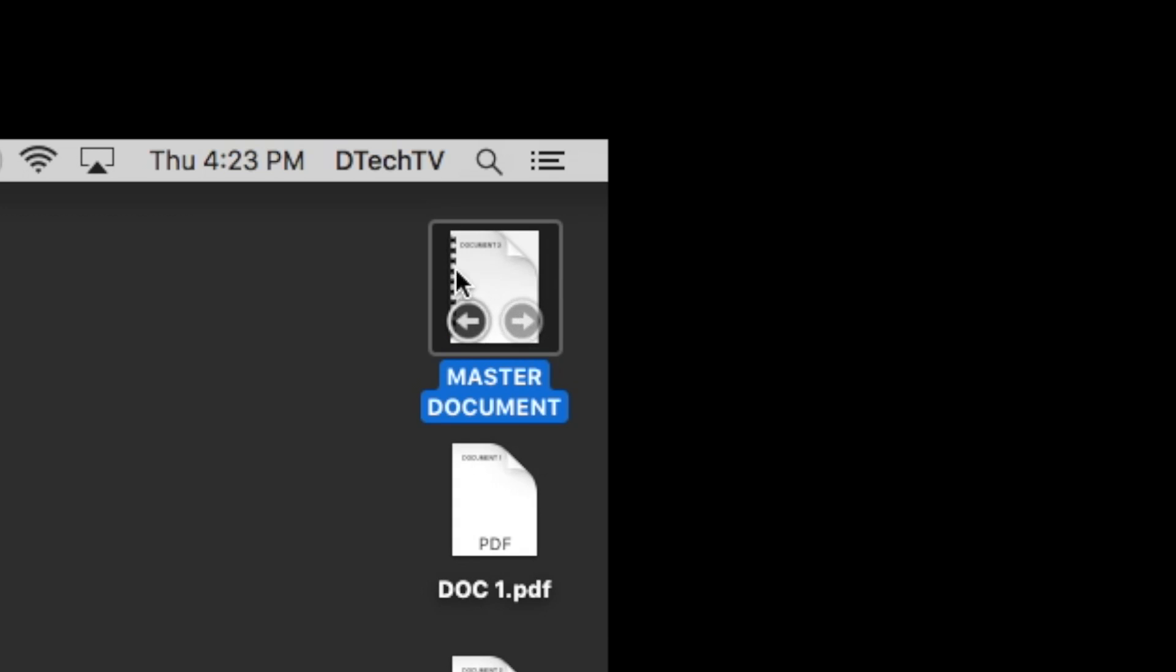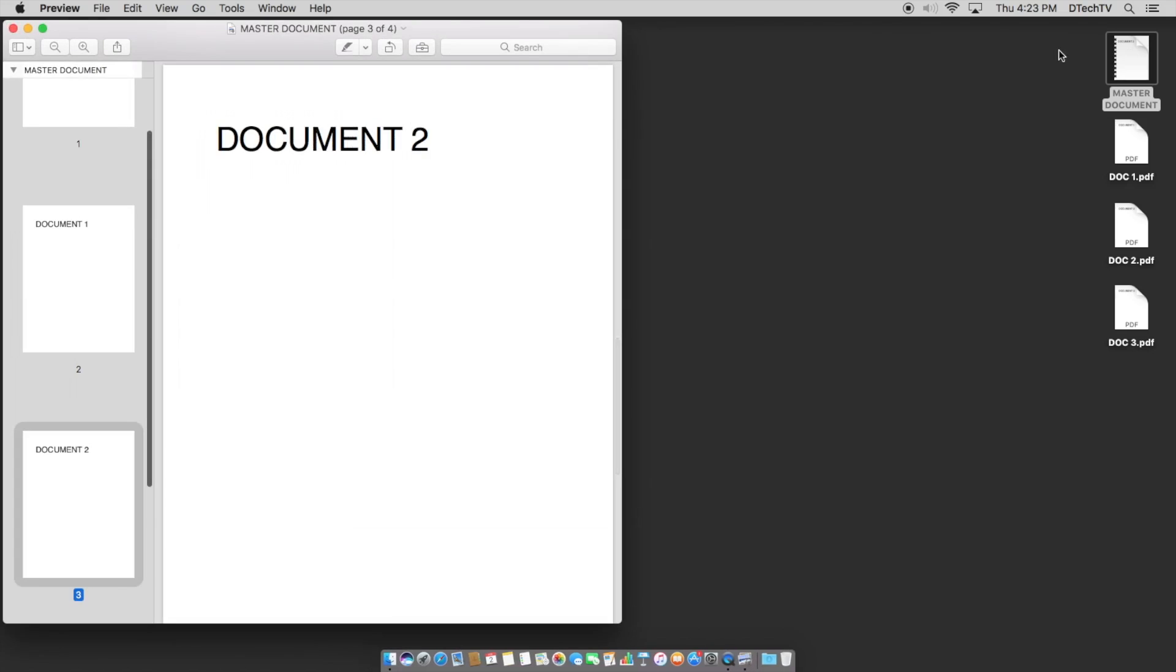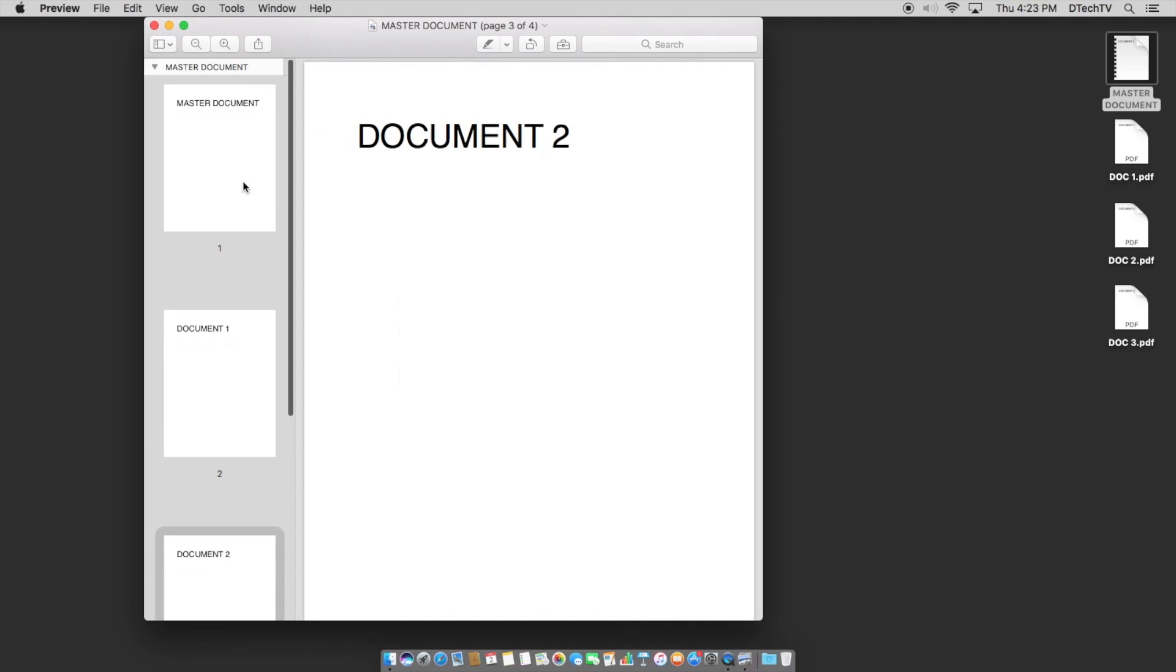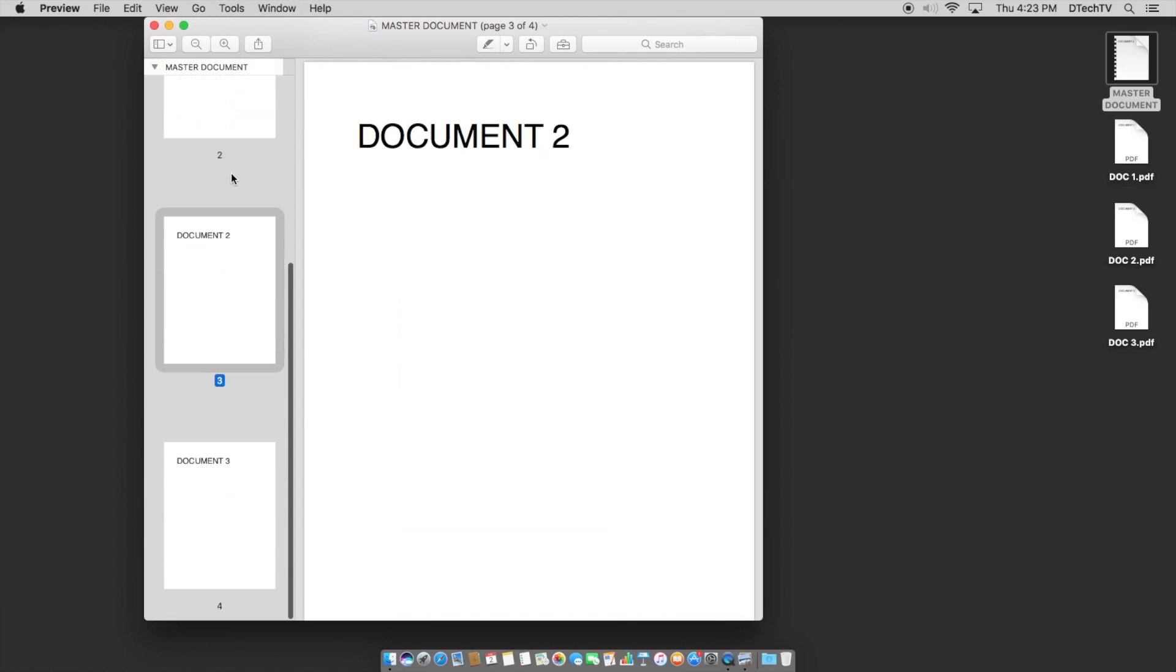You'll see that now it has multiple pages in it and we can cycle through them, although it's really a small little preview. But if you just double click the document, you now have a single document, a PDF document that has all those pages added into it.